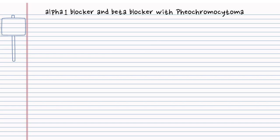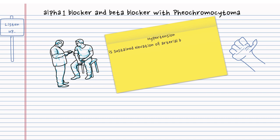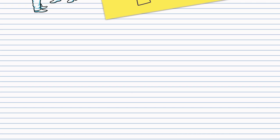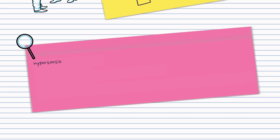Hypertension is sustained elevation in arterial blood pressure. Hypertension is classified into primary hypertension and secondary hypertension.